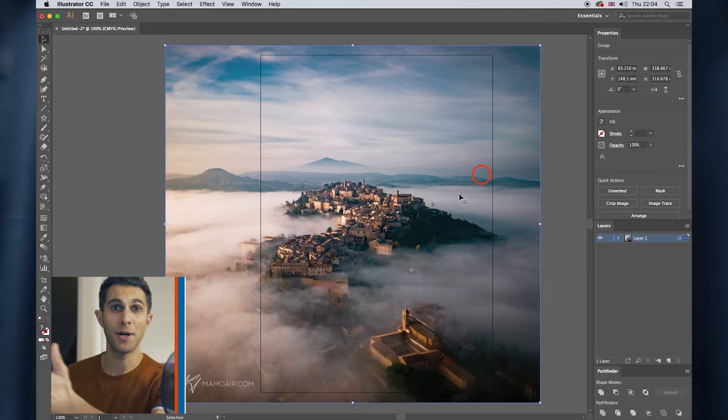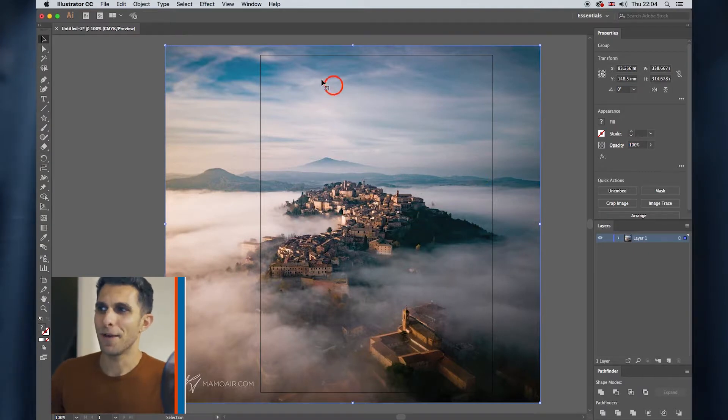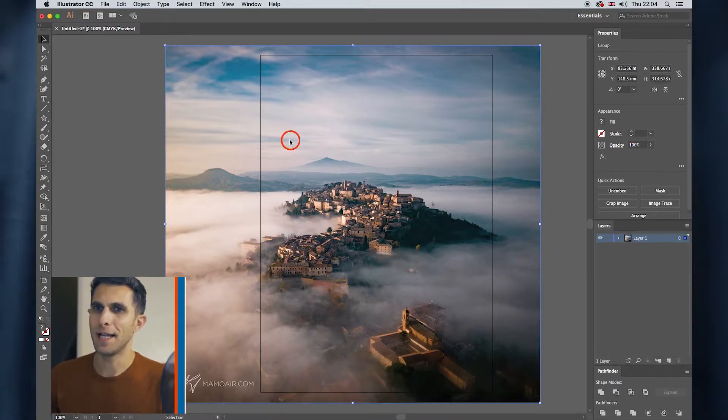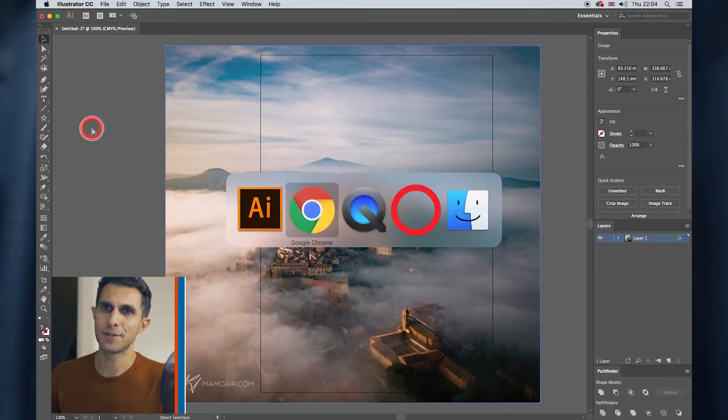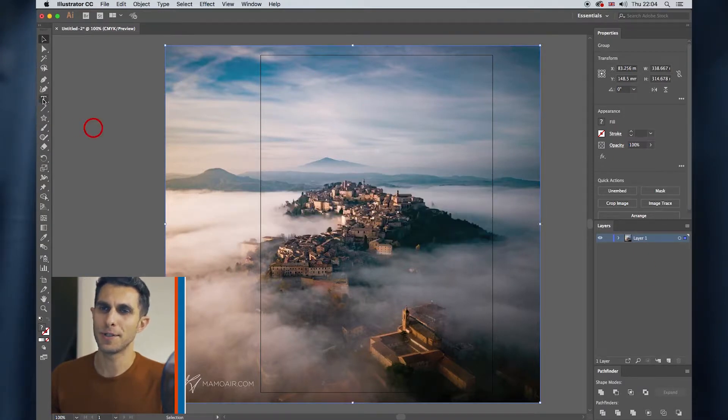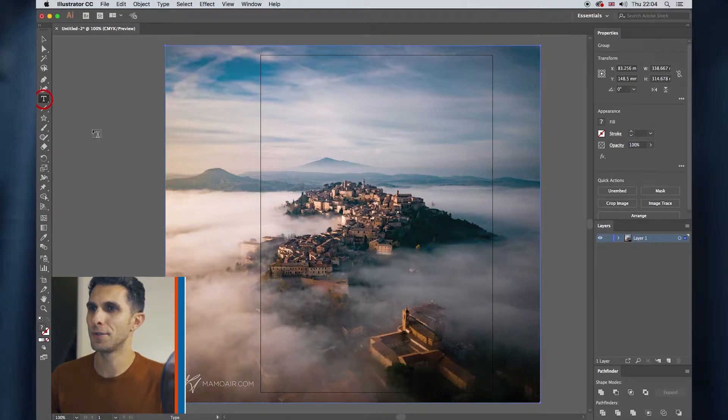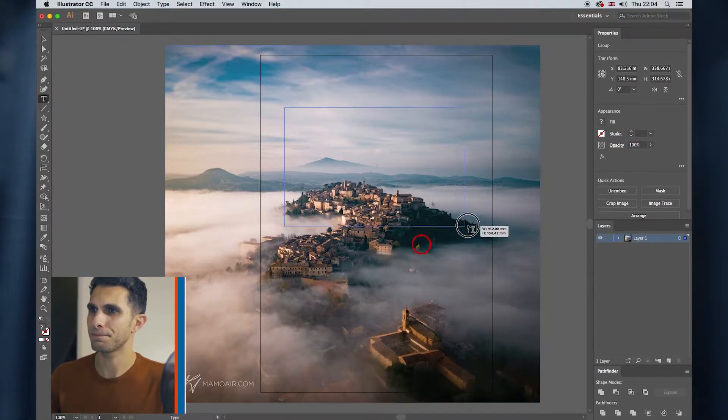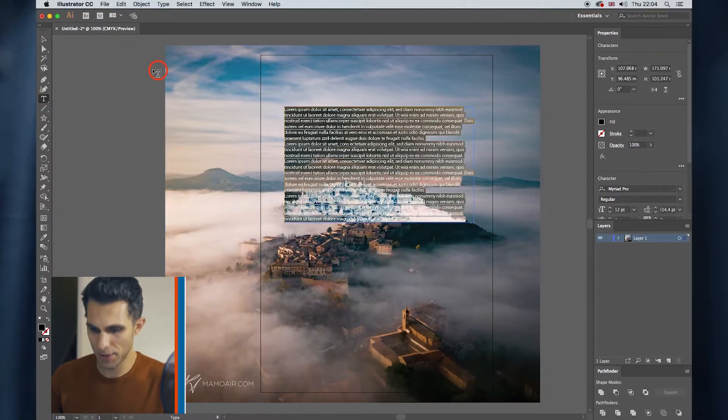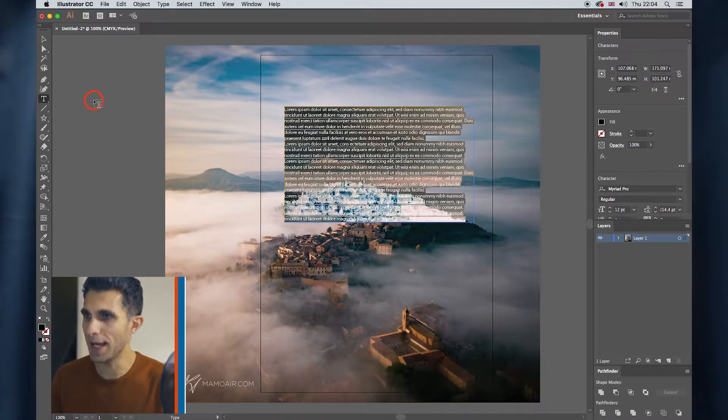All right, here we go. We have our photo right here. We want to fill a text. So what we do is select the text tool, make a box, and we're going to write 2018.